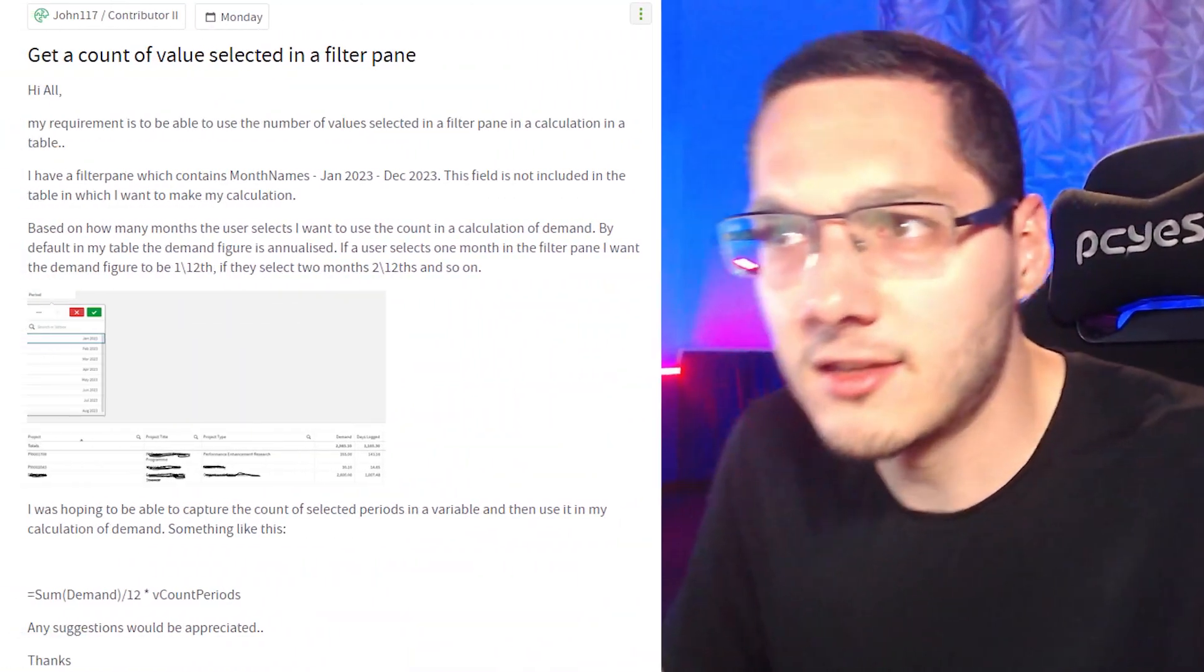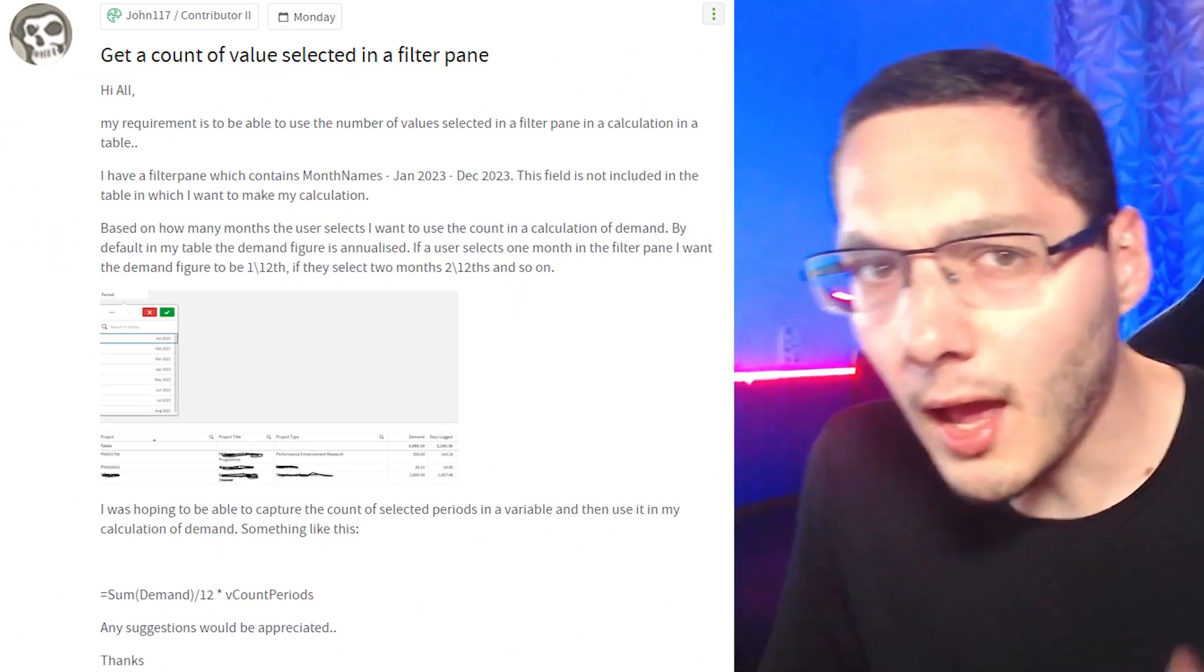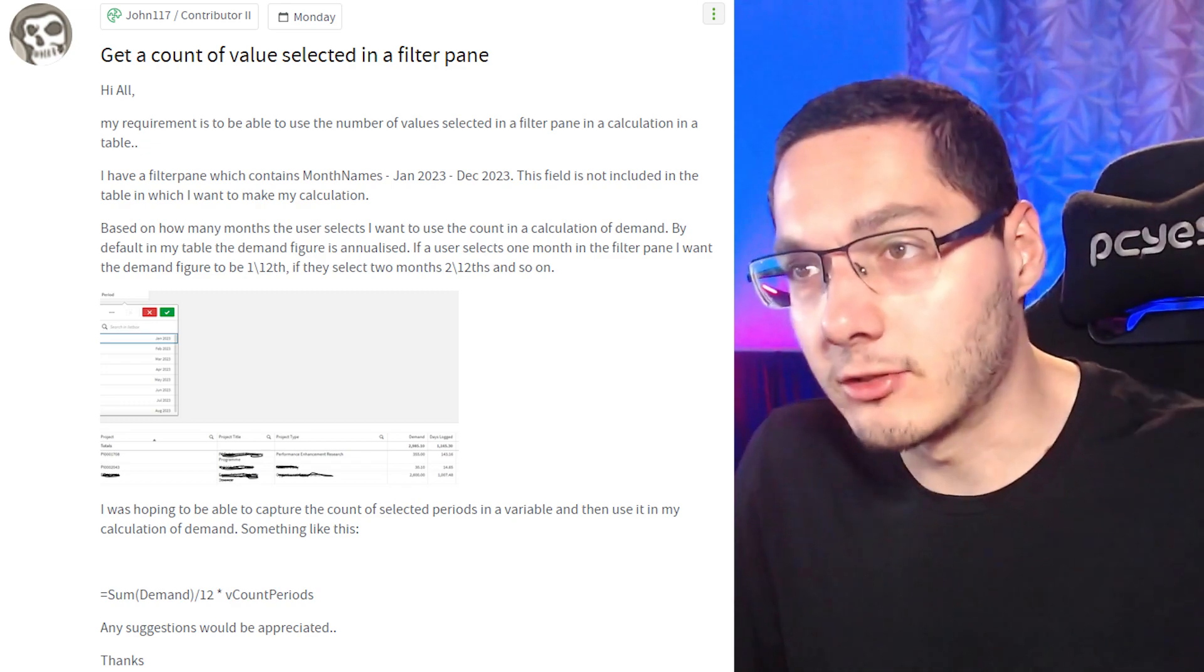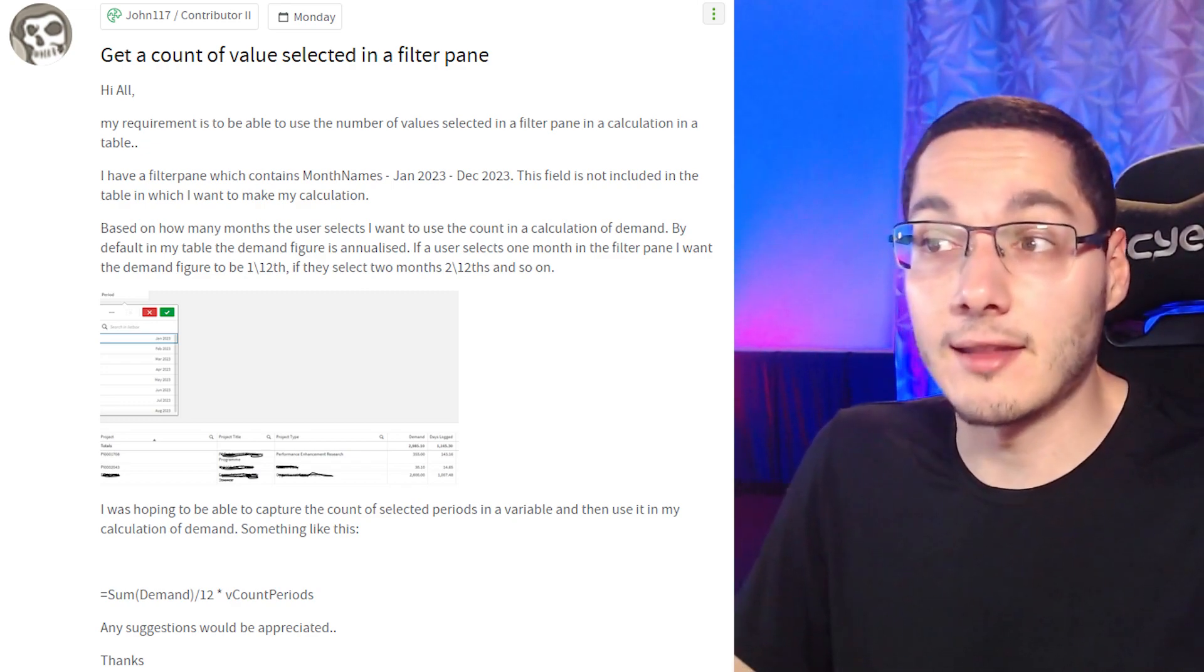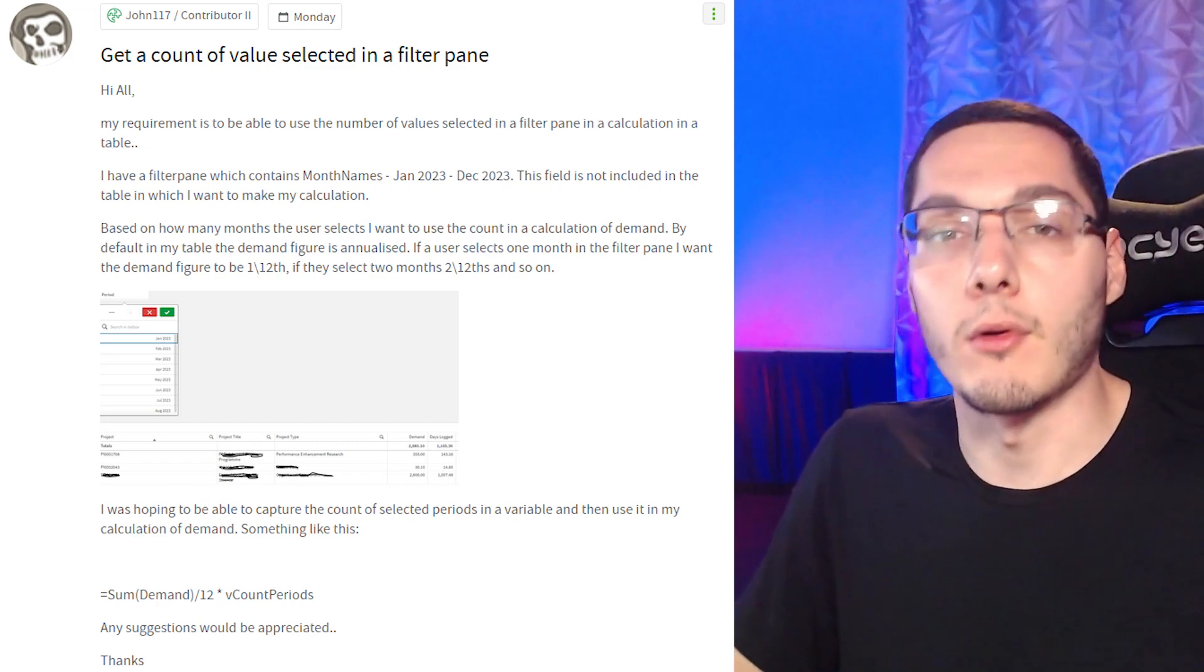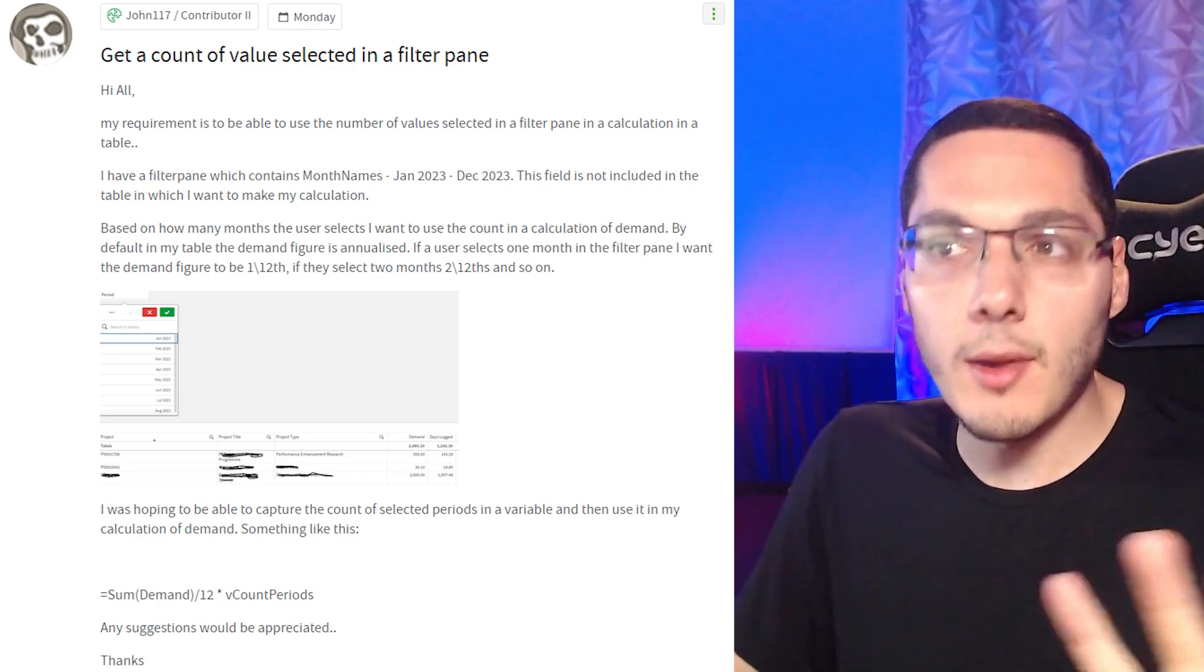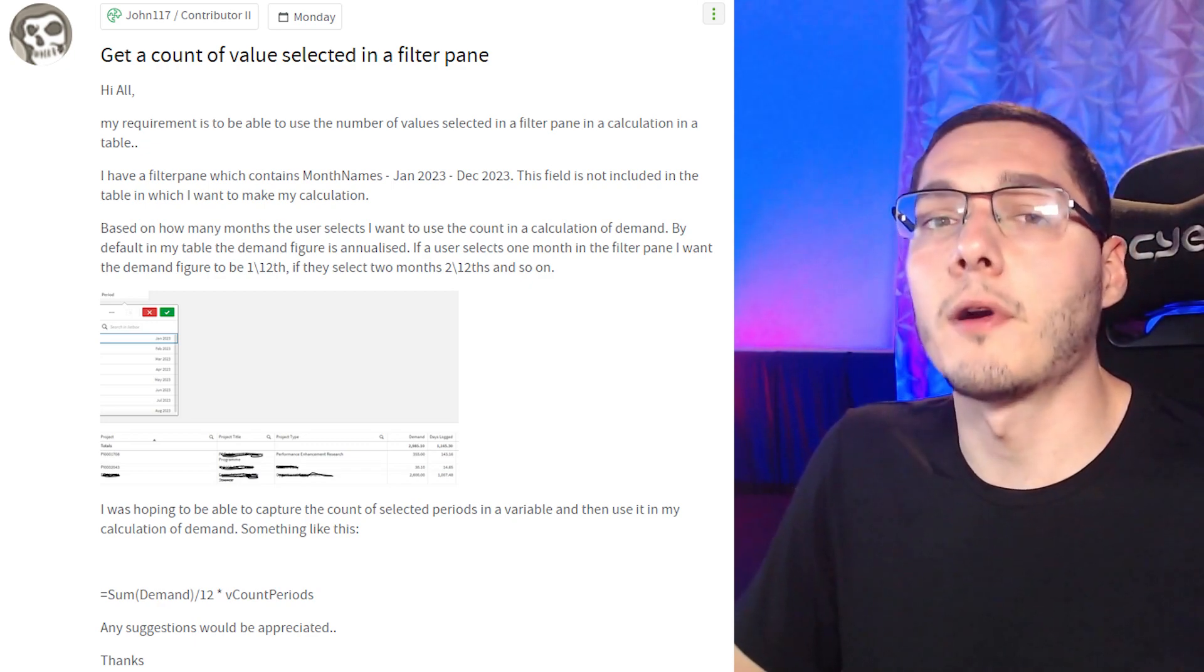And the first question is by John117: Get a count of values selected in a filter pane. Hi all, my requirement is to be able to use the number of values selected in a filter pane in a calculation in a table. Just by those words I can think of the getSelectedCount function.